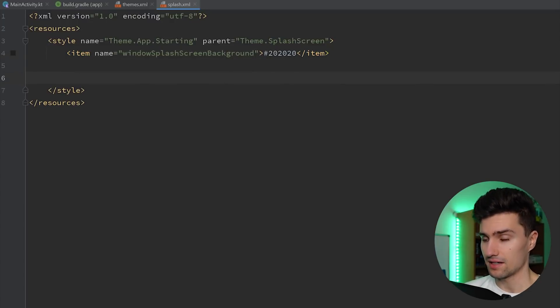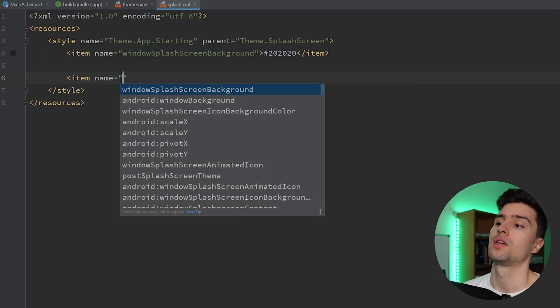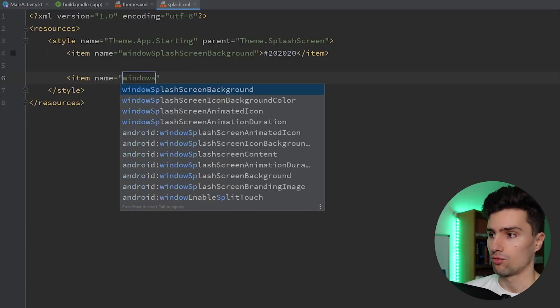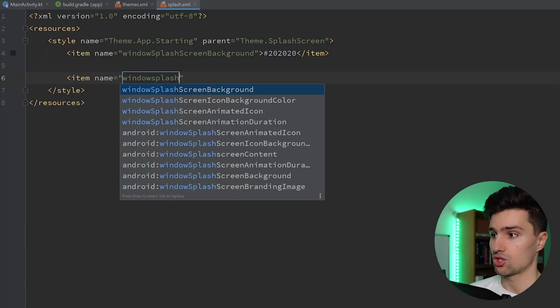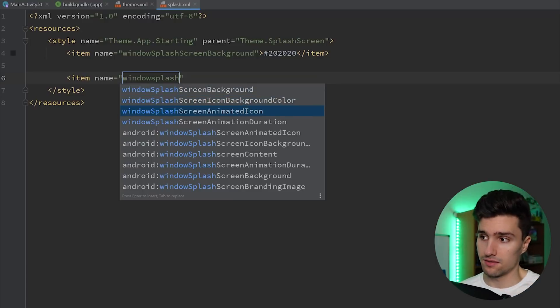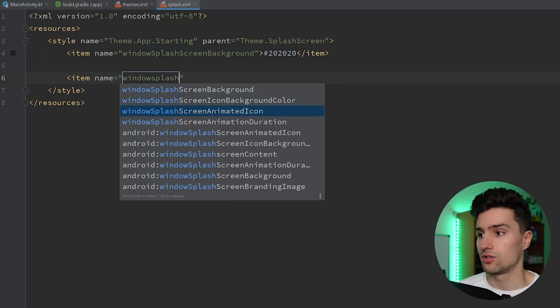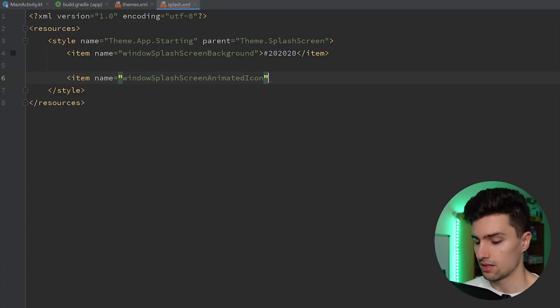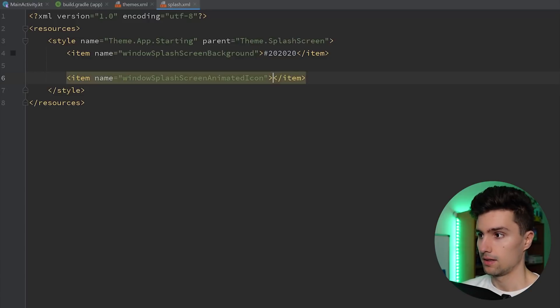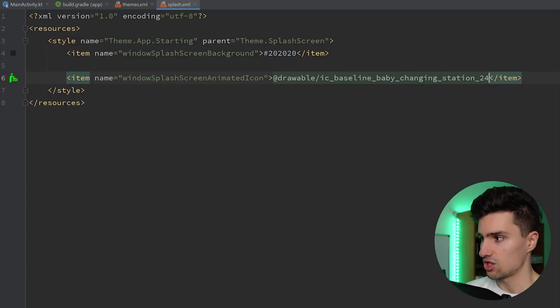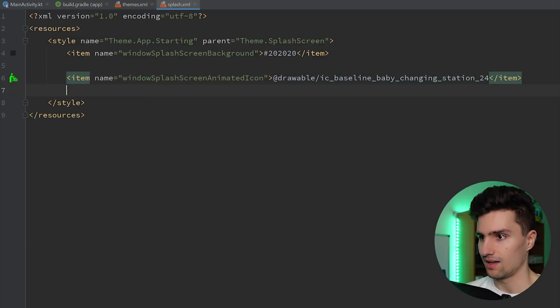And the next step would be to have another items block, to have the window splash screen animated icon. So even if you don't have an animated icon, you have to choose this property. If you have one, as I said, it will still support it. The icon we will choose is, in my case, the baby changing station.